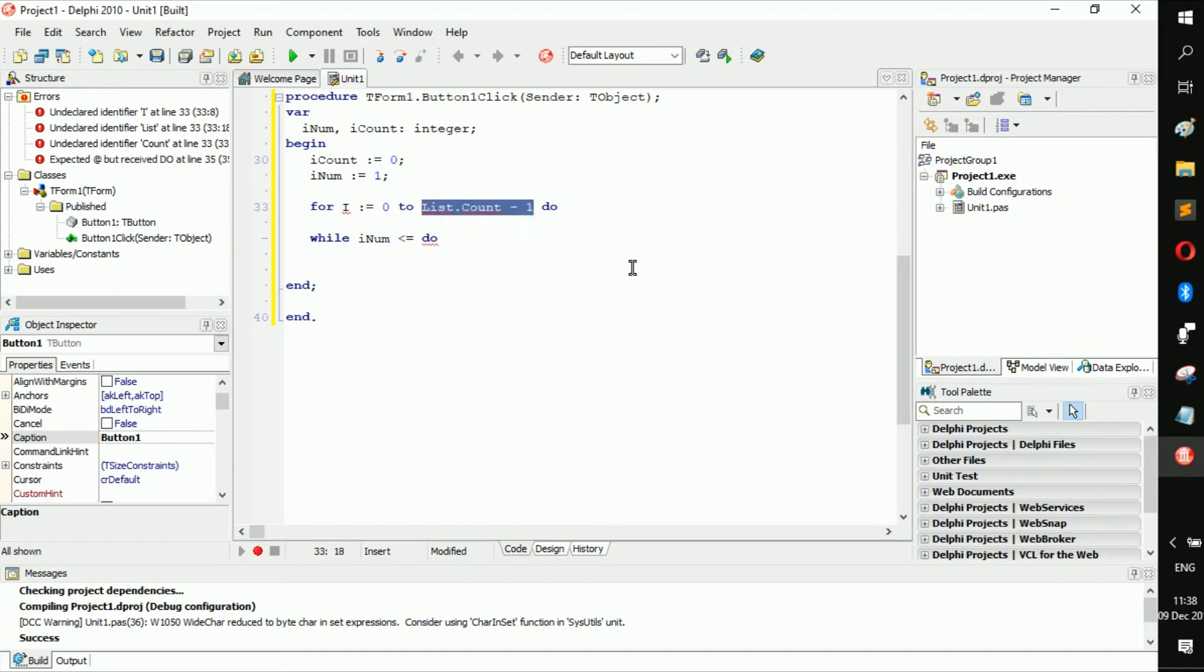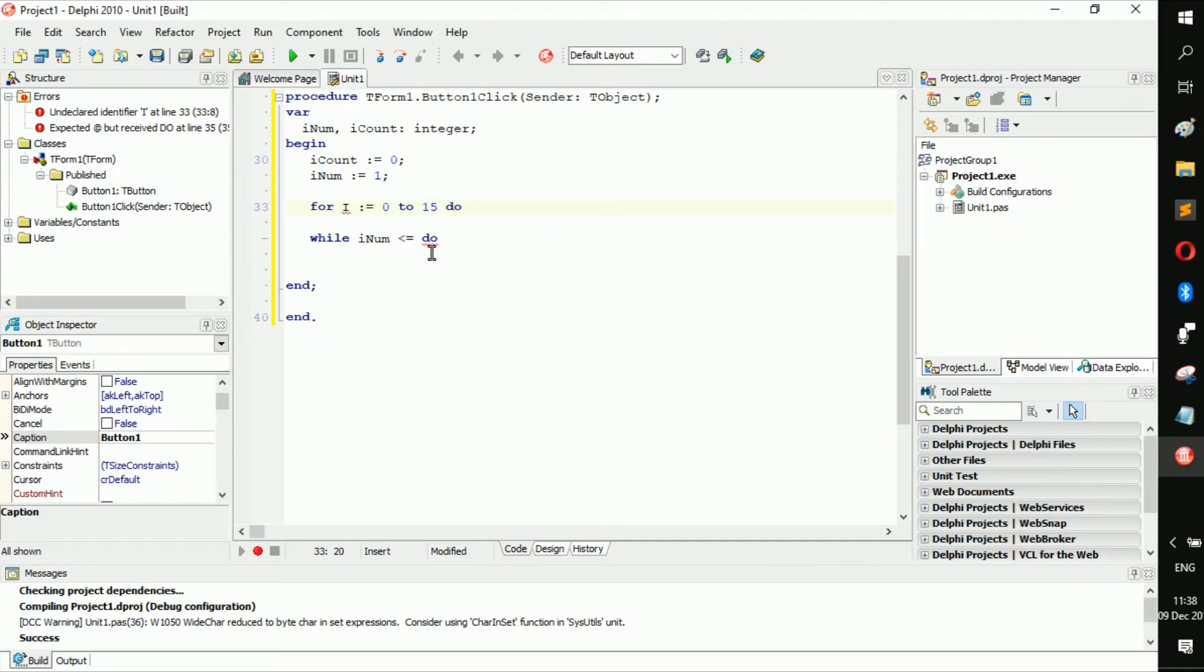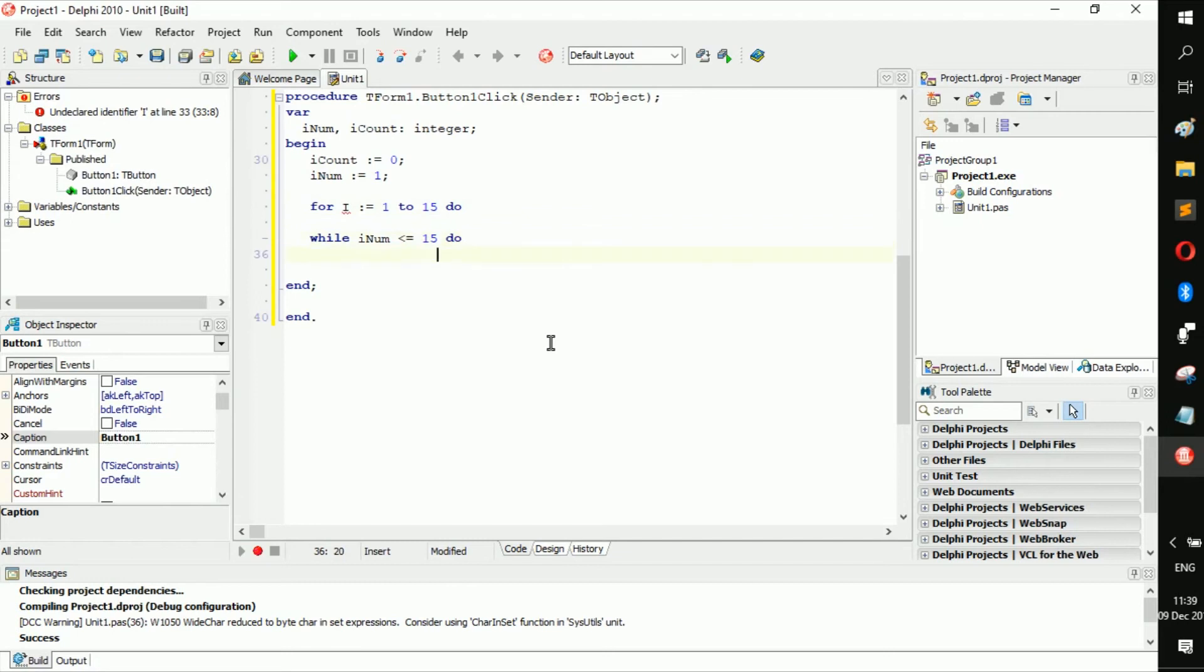If I num is less or equal to 15, or while I num is less or equal to 15, begin. So basically what we're saying here is I becomes 1 to 15.